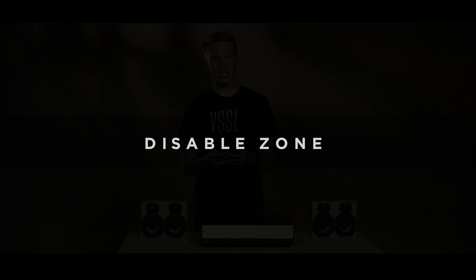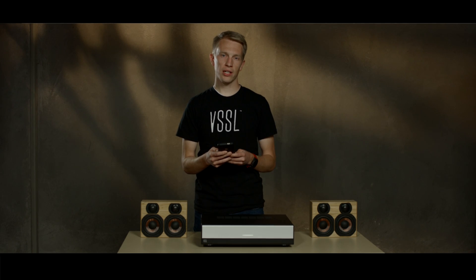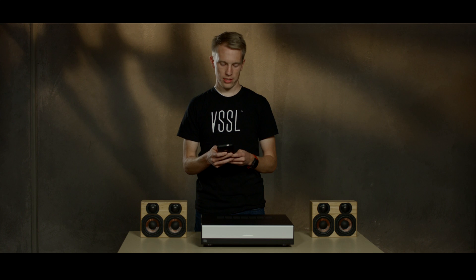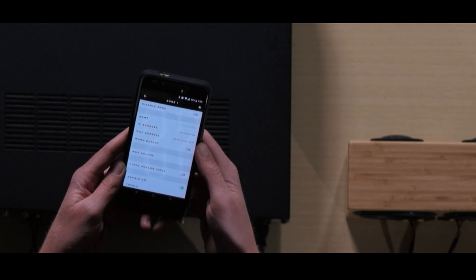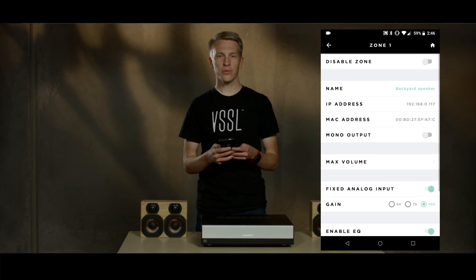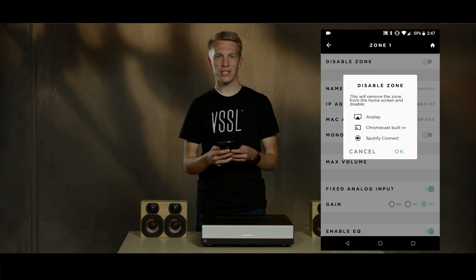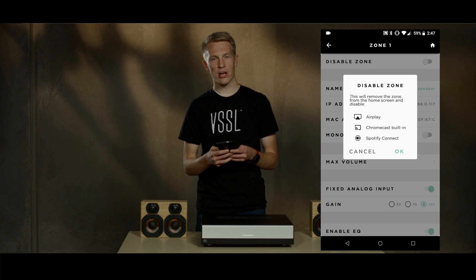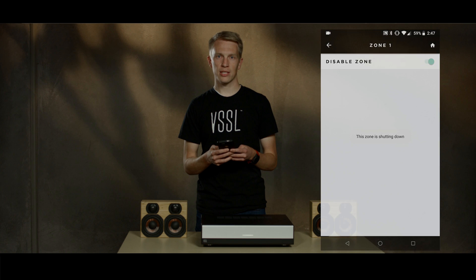The disabled zone setting can be adjusted for each zone on the device. With the disabled zone setting turned on, it will essentially remove that zone from any device list on AirPlay, Spotify, or any Google Chromecast-enabled app.